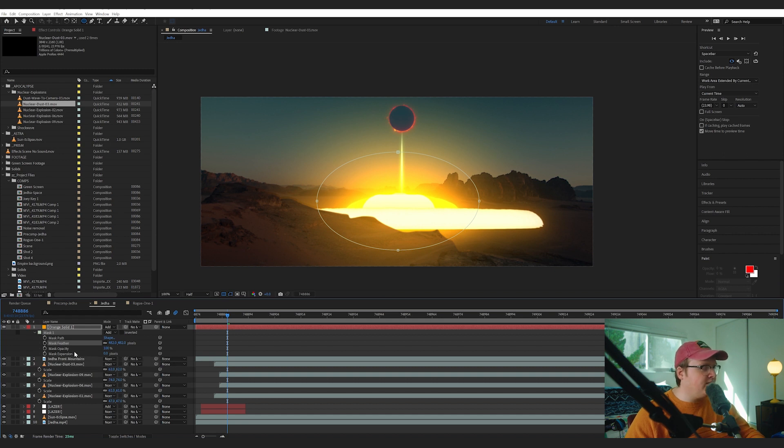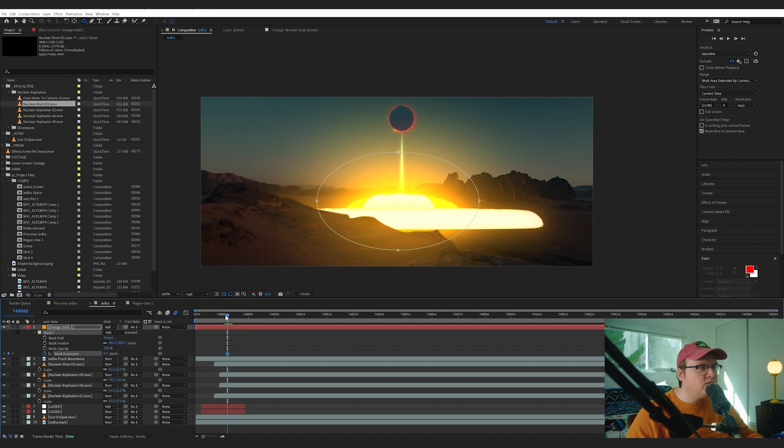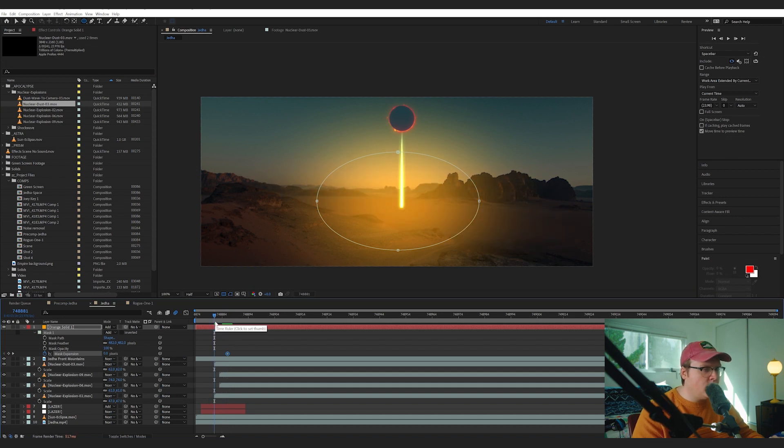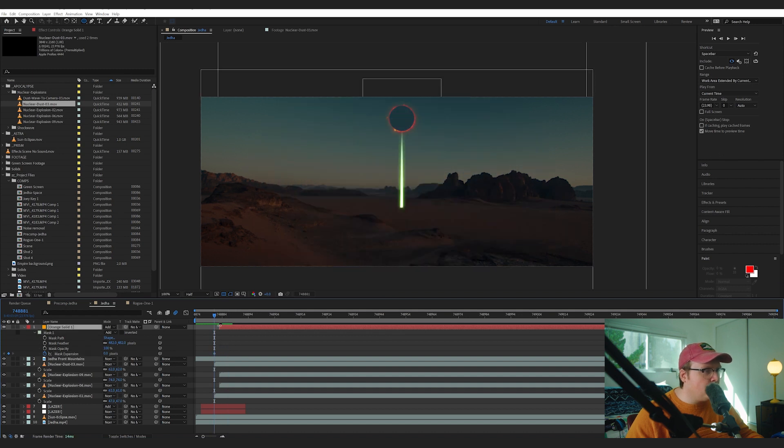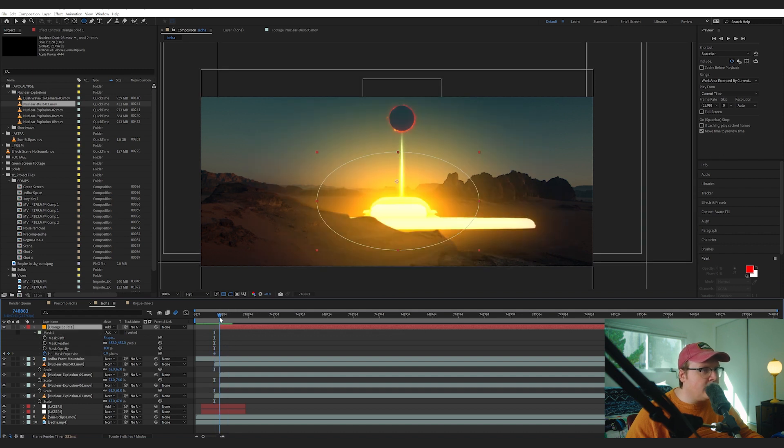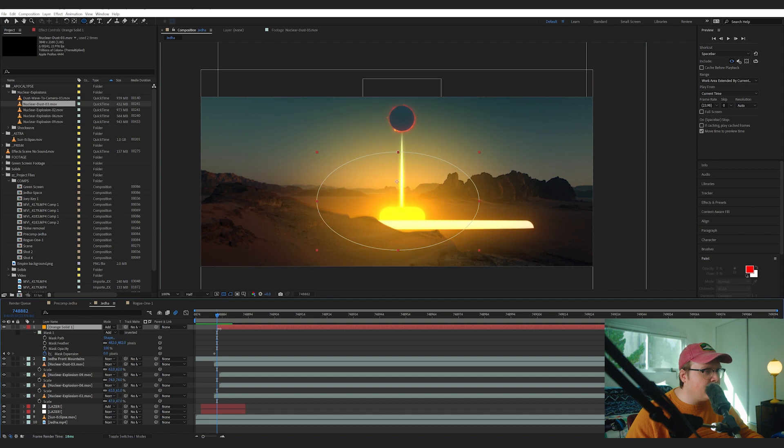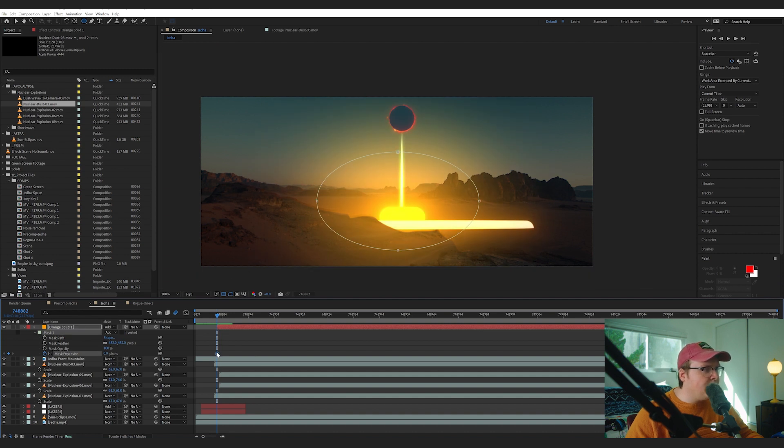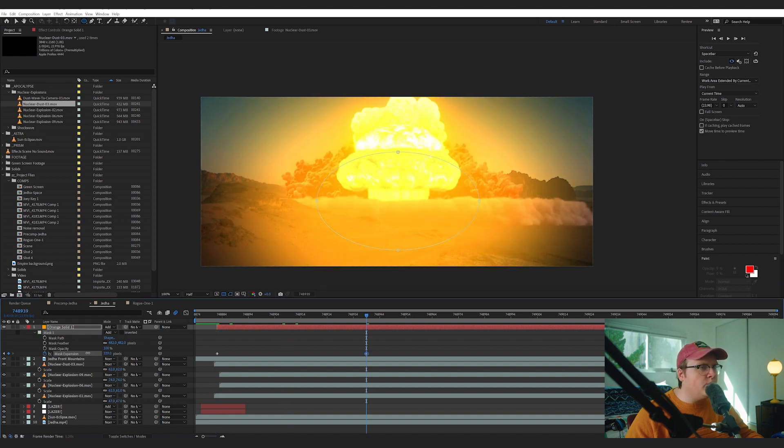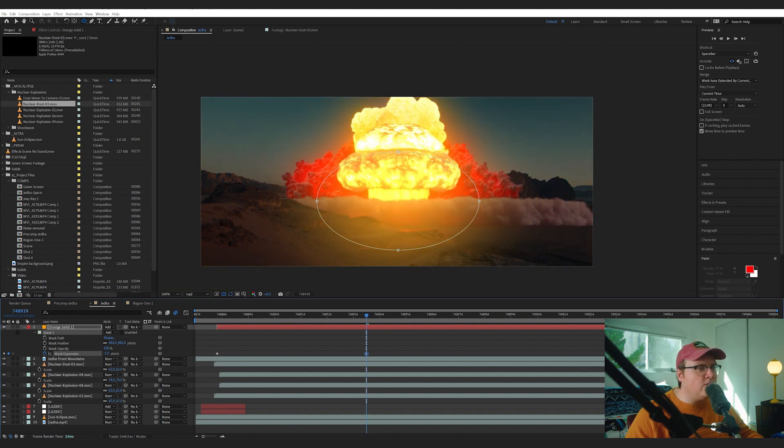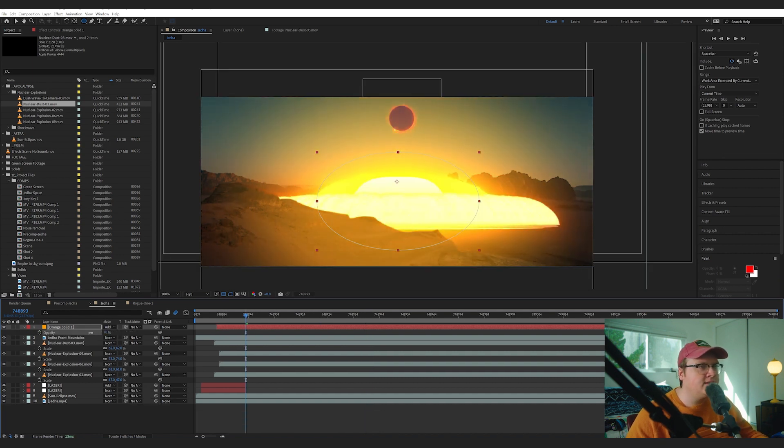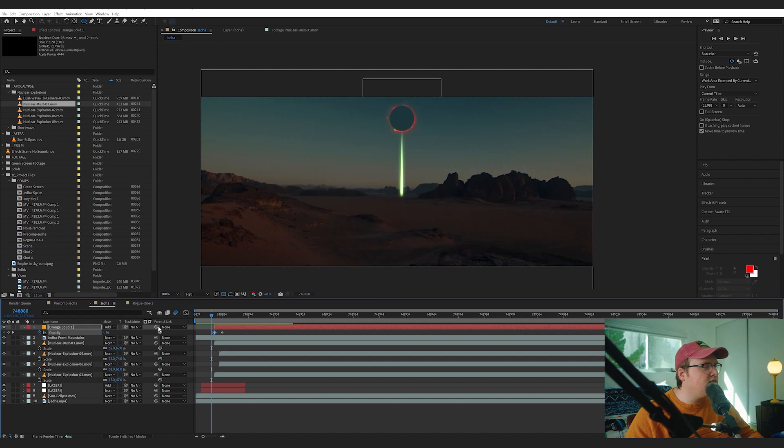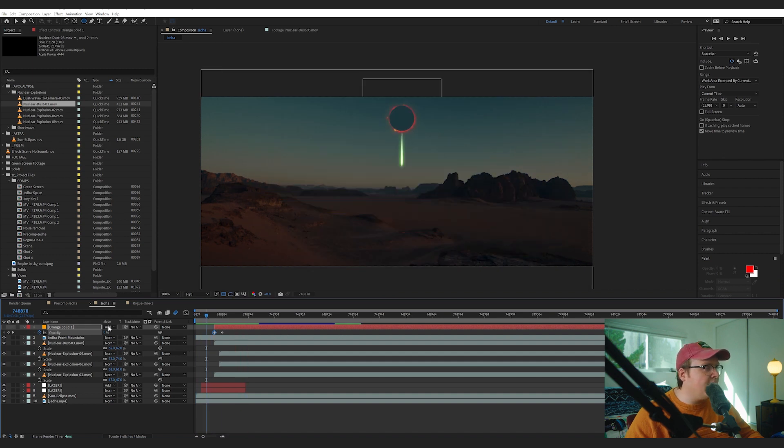And we're going to set this to Add and we're going to animate its expansion. If you hit double M you can go to your Mask Expansion. So what we're going to do is have this turn on right when that explosion happens, and we're going to have it expanded out pretty big. So right when this explosion happens we're going to turn this on and we're going to animate its expansion to be a lot bigger. And then as it goes down we'll bring that expansion down. Now it might be a little bit too intense so we're going to bring that opacity down. And already just with the added, it looks much better.